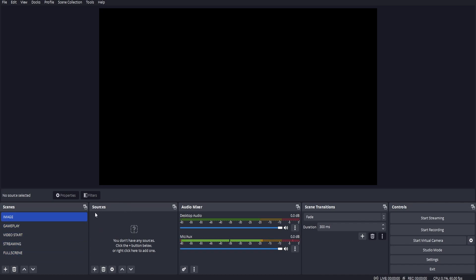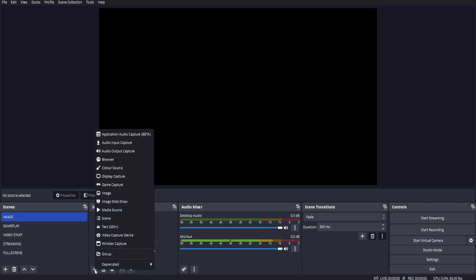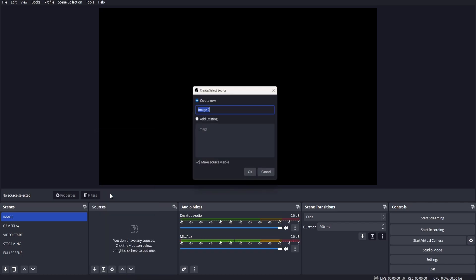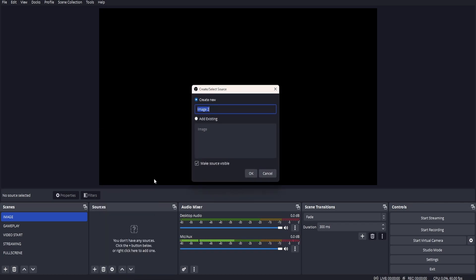Come over to sources, right click or just click on the plus. Go up to image, create a name.